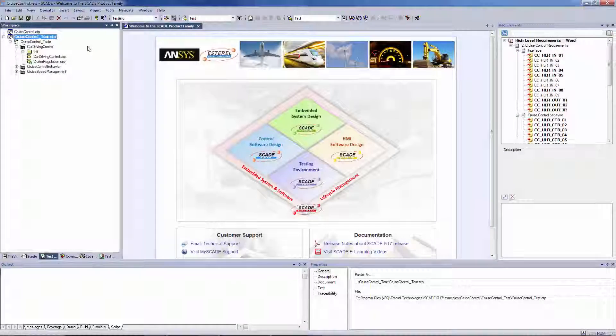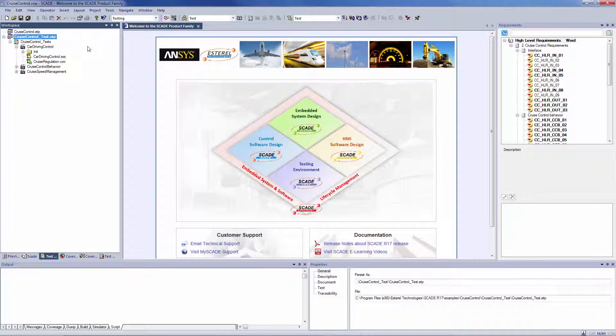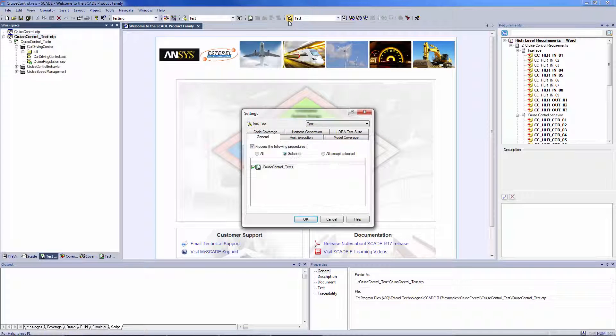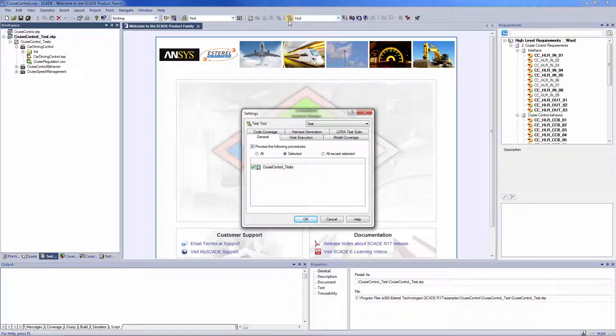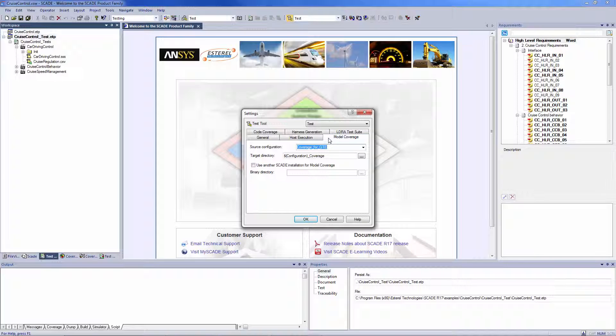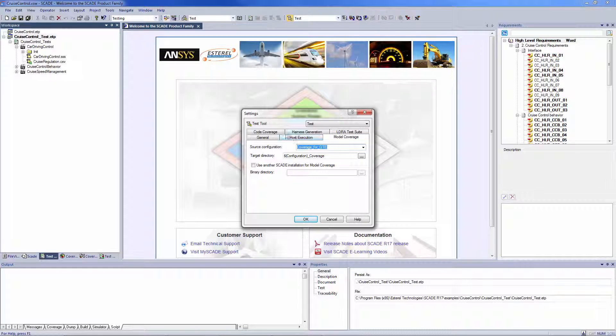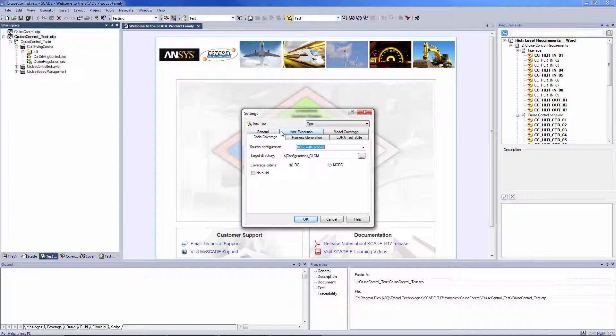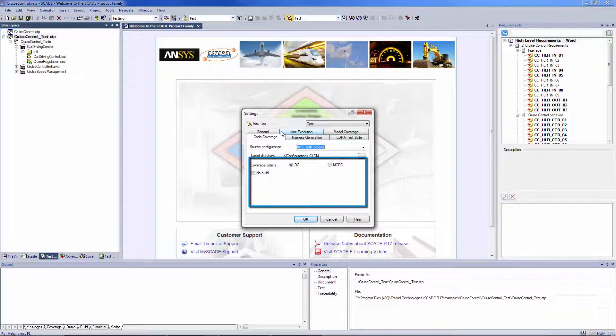To prepare a model coverage measurement on host from the GUI, select Settings. Then select the Procedures to Process under the General tab. Then go to the Host Execution, Model and Code Coverage tabs, and set the configurations and target directories for the output file. For the code coverage, you have to specify the coverage criteria.